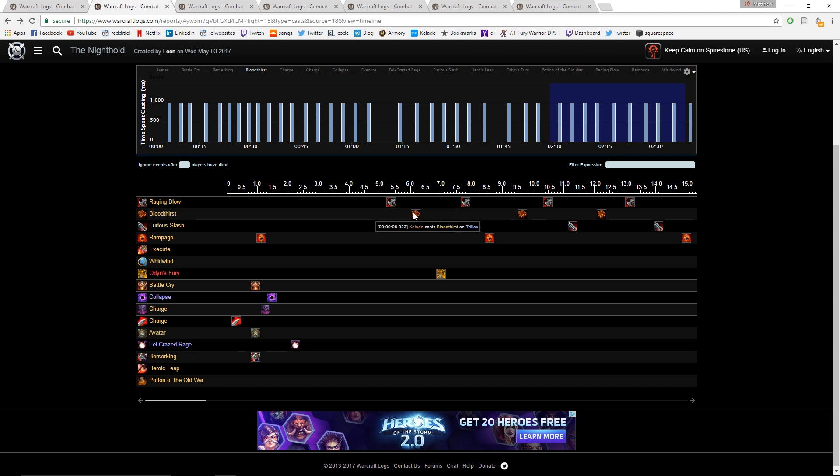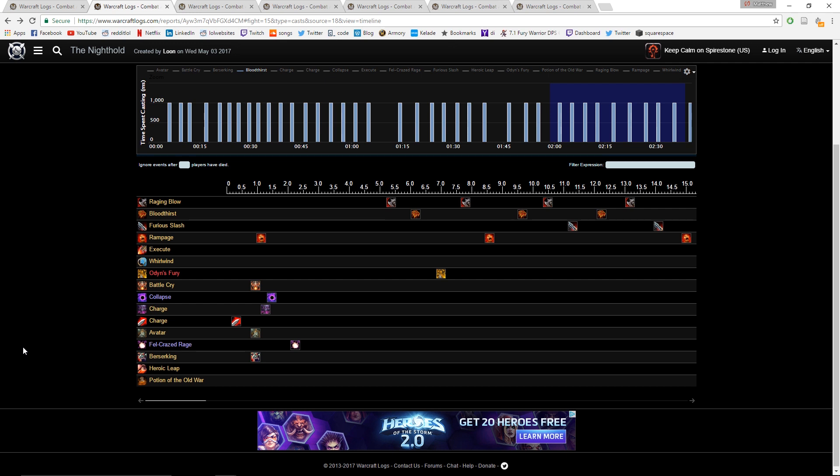Then I cast Dragon Roar, Raging Blow, Bloodthirst, Odyn's Fury, and Raging Blow. I actually get both Odyn's Fury and Raging Blow into opener, but that's because I have Bloodlust in the beginning and I have the troll racial. But even if I didn't, the Odyn's Fury is correct here. You want to really make sure that, since this is such a big part of our DPS and such a short time frame, you get your Battle Cry perfectly every single time.